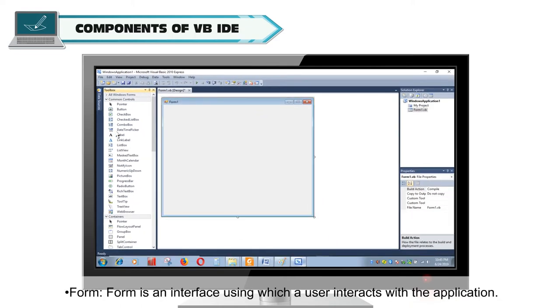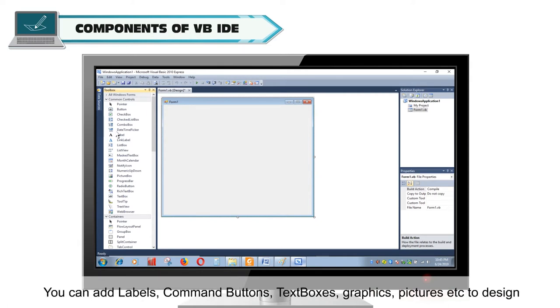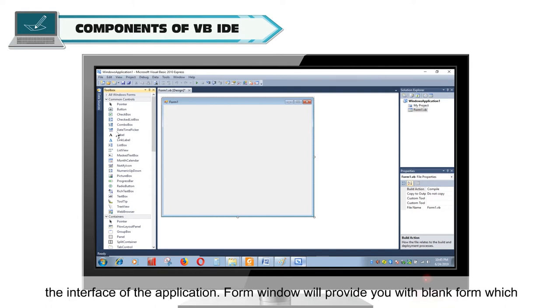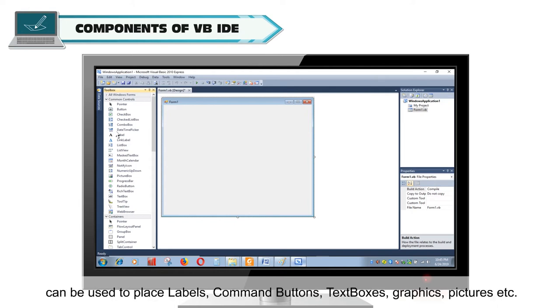Form is an interface using which a user interacts with the application. You can add labels, command buttons, text boxes, graphics, pictures, etc. to design the interface of the application. Form window will provide you with blank form which can be used to place labels, command buttons, text boxes, graphics, pictures, etc.